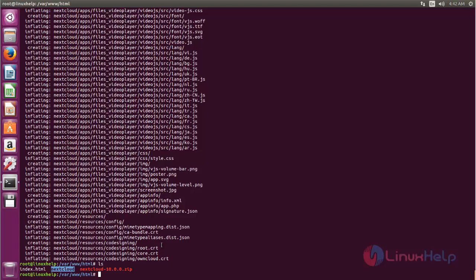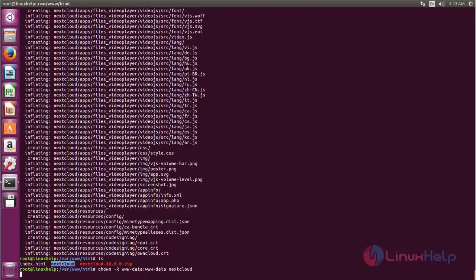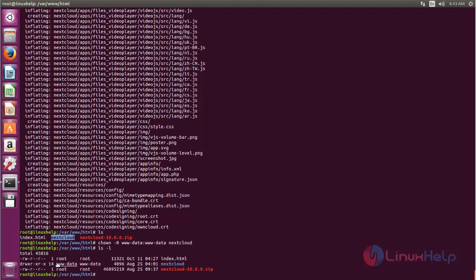Now we need to change the ownership for this Nextcloud directory to the Apache user and Apache group. Type the chown command to set the ownership. Now you can list the directory and see that the data is owned by the Apache user and group.